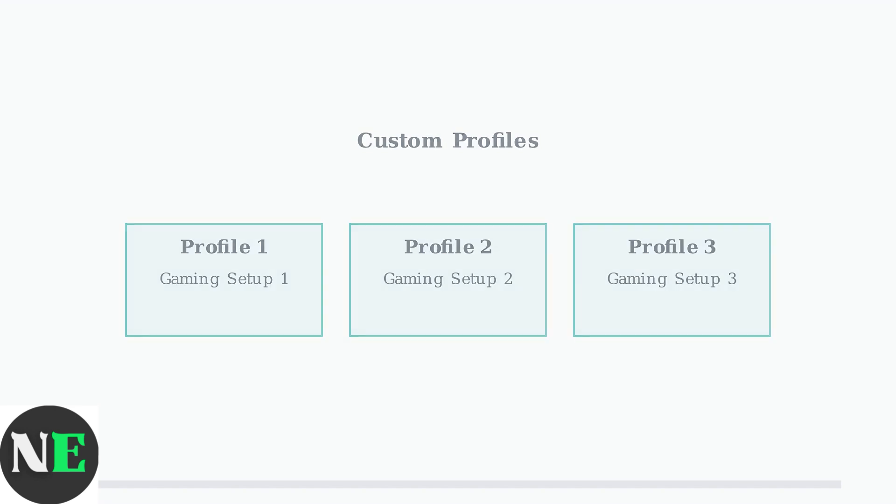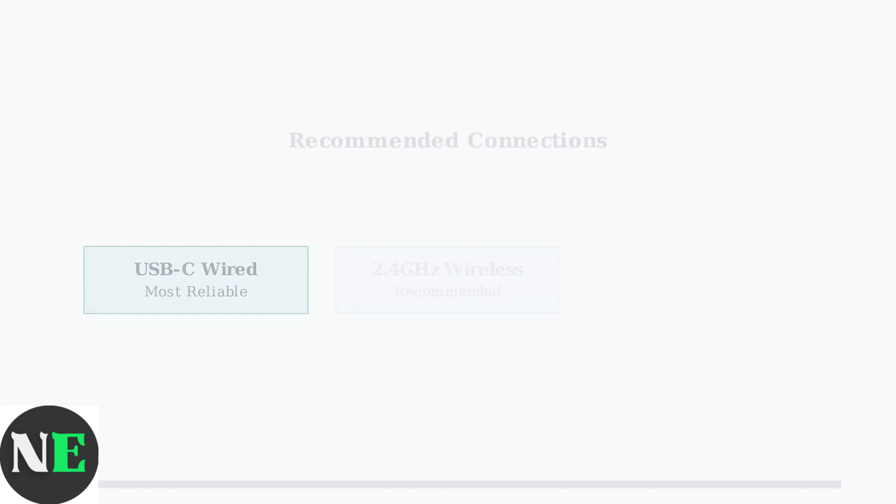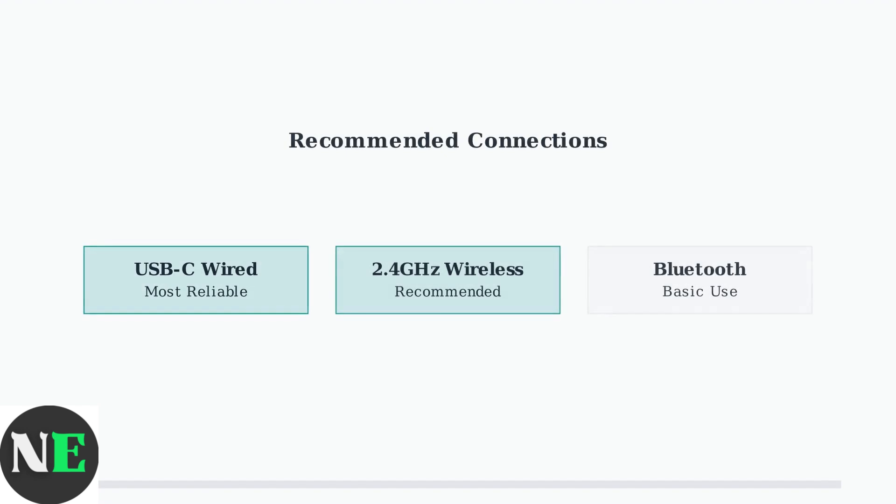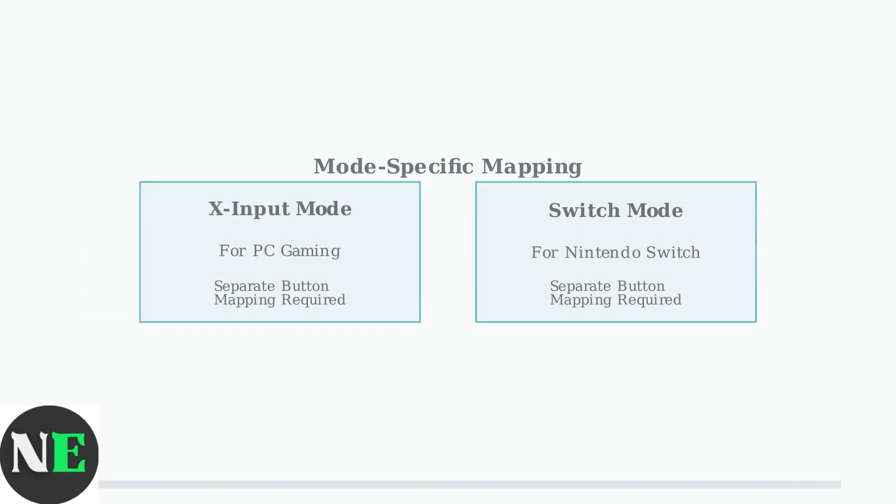For the most reliable configuration, especially on PC, it's recommended to use a wired or 2.4GHz wireless connection rather than Bluetooth. An important concept to understand is that button mapping is specific to the controller mode you're using. You'll need to configure mappings separately for X input mode and switch mode.